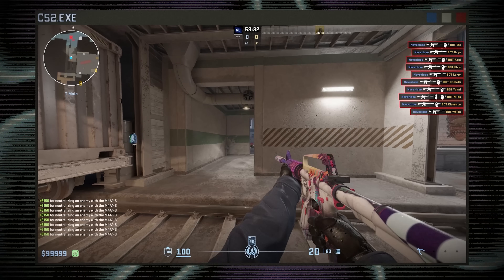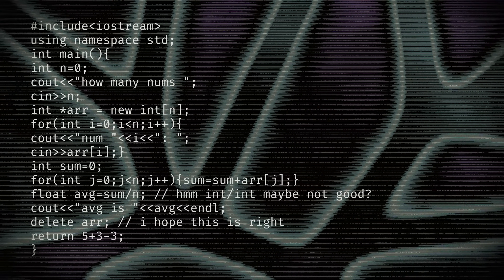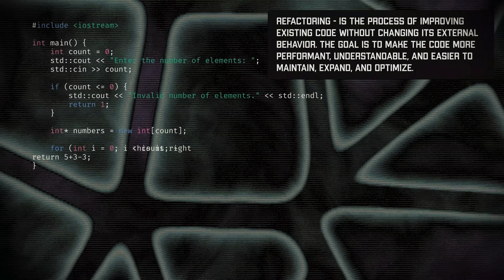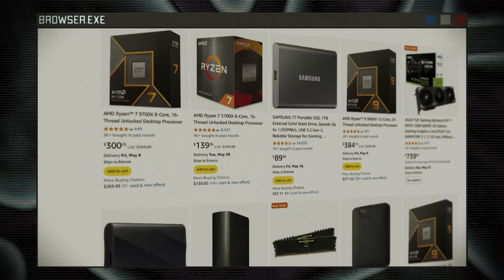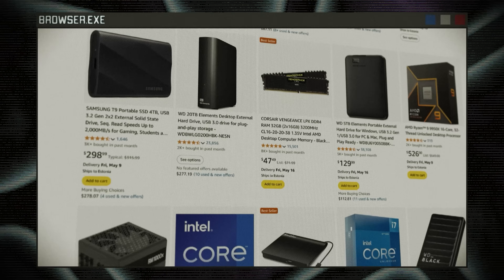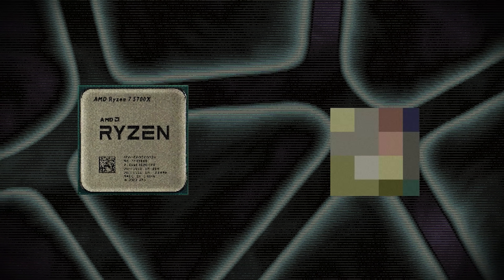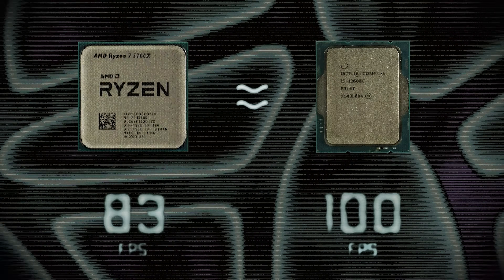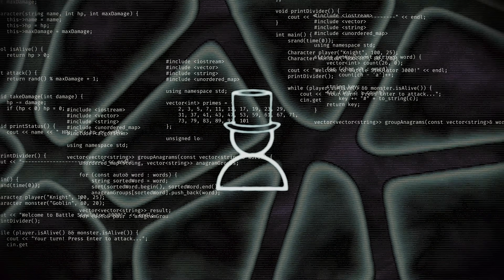This brings us to a crucial aspect: optimization, to ensure the game doesn't turn into a slideshow even with one enemy. Developers continuously improve their code. First, the programmer tackles the task head-on, writing the function simply to make it work. Once functionality is achieved, the refactoring phase begins — rewriting the code to make it more elegant, compact, and efficient. The developer always considers the hardware specifics on which the program will run; processors such as the Ryzen 5700X and Intel Core i5-12600K can differ significantly in logic and optimization mechanisms.